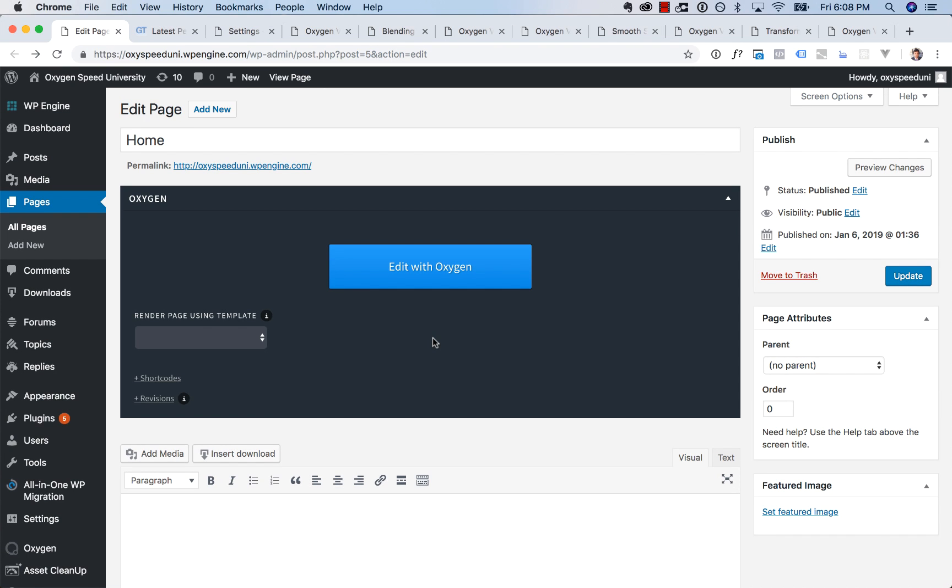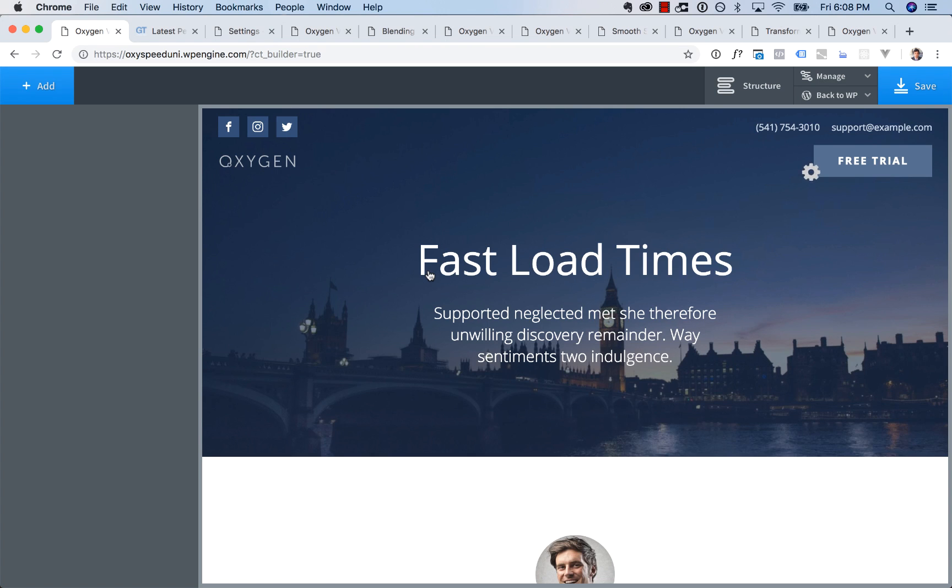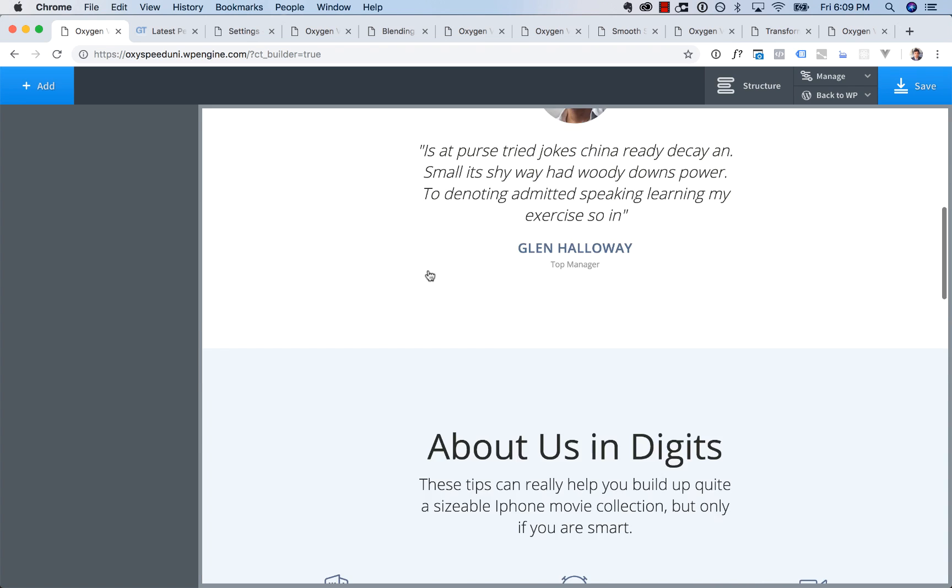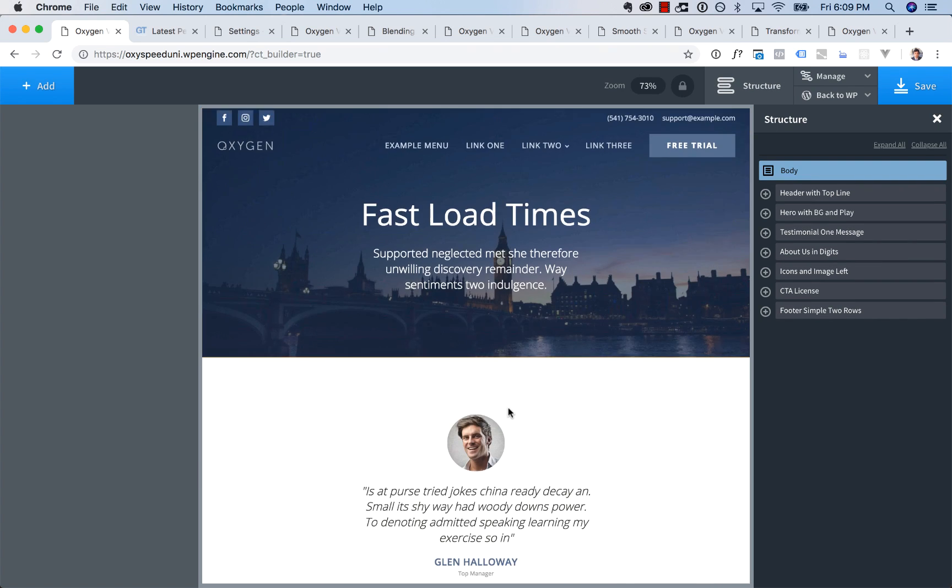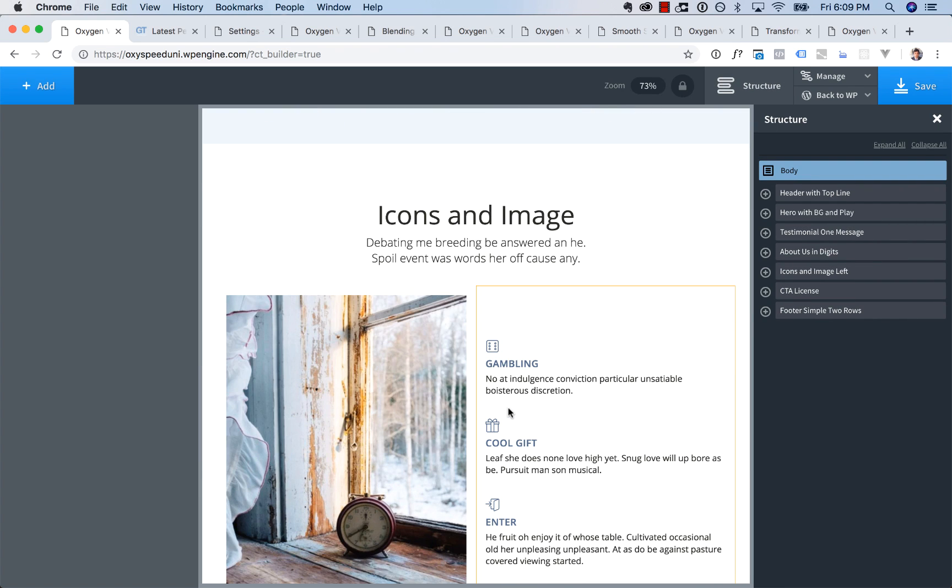Next up, we significantly enhanced the visual editor load time. So I'm going to click edit with oxygen. And here we go. No cuts, no video editing, no speed up. This is now how long it takes to load the editor. There we go. Fully loaded. You can use it. Time to party. Okay. Next up.